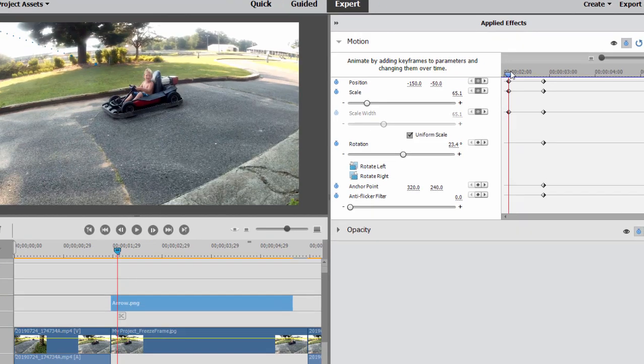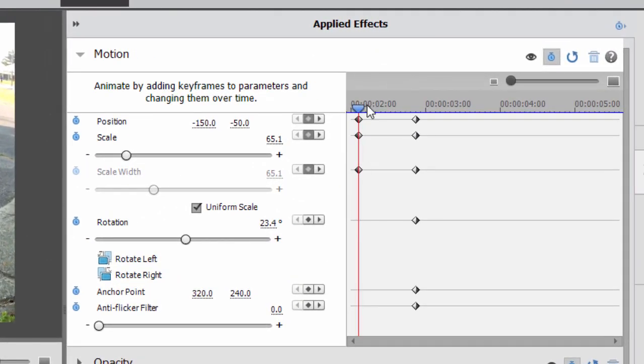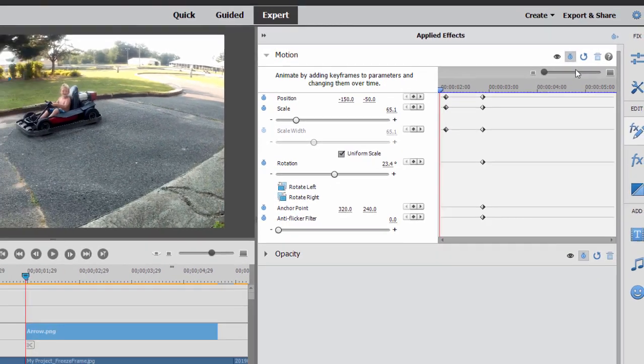You notice any updates we made, as long as the playhead stays where it is, those updates are going to update on the keyframe point that we have. That should be it for our entire animation.